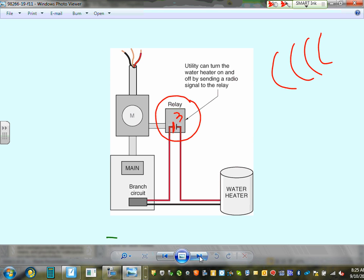For neighborhoods, utilities cycle homes in groups: 16 houses in a block, 8 on and 8 off, alternating every 15 minutes. This cuts the peak load by half. This practice is called peak shaving — an important concept you'll encounter as electrical professionals working in the industry.